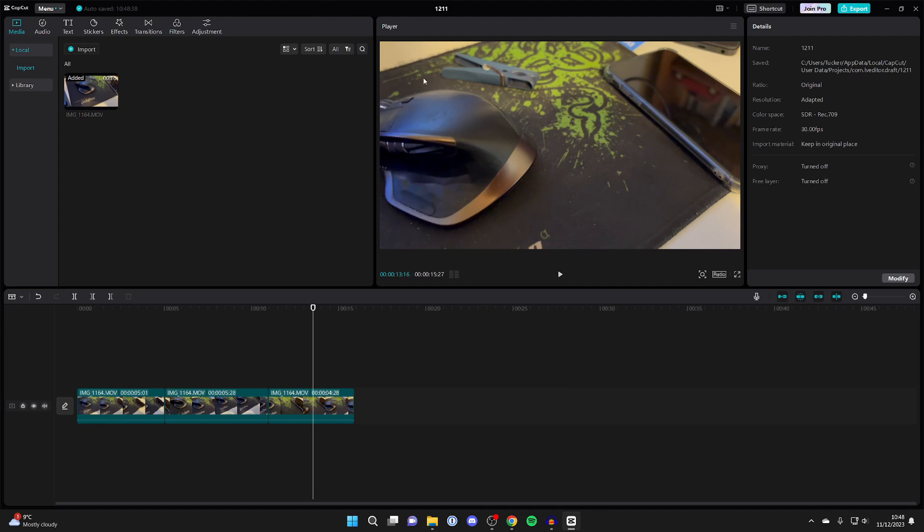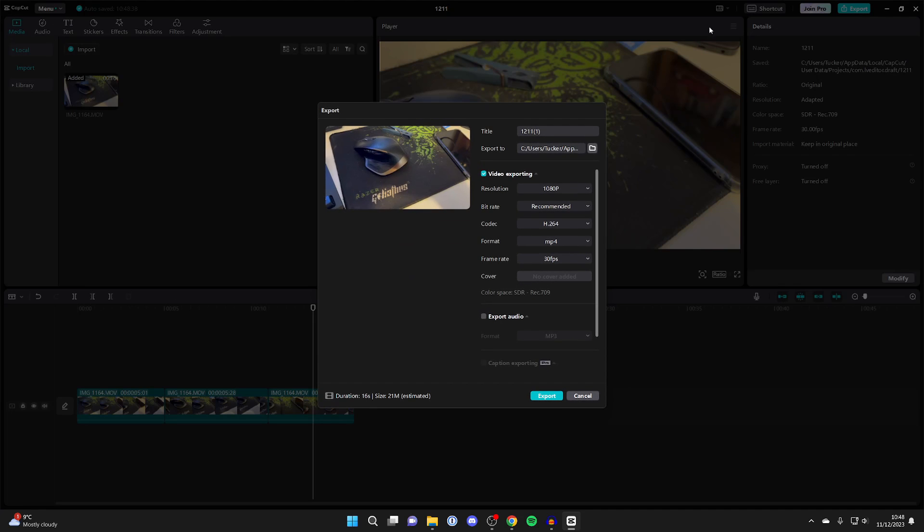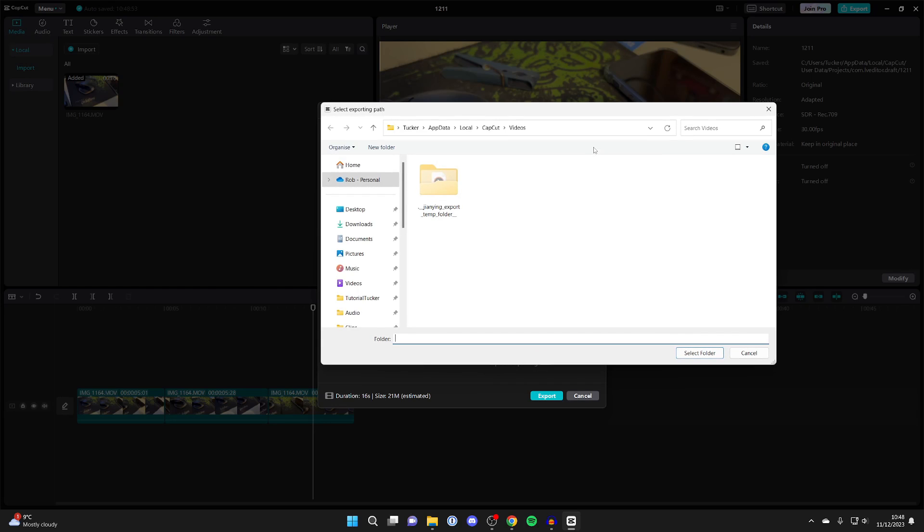And what you can also do is when you're exporting the video in CapCut, you go to the top right and click on Export. And then you can actually go and click on Export To. And then the export menu will open up and you'll see the Export To section. And if you go over to the right you can click on this file icon.